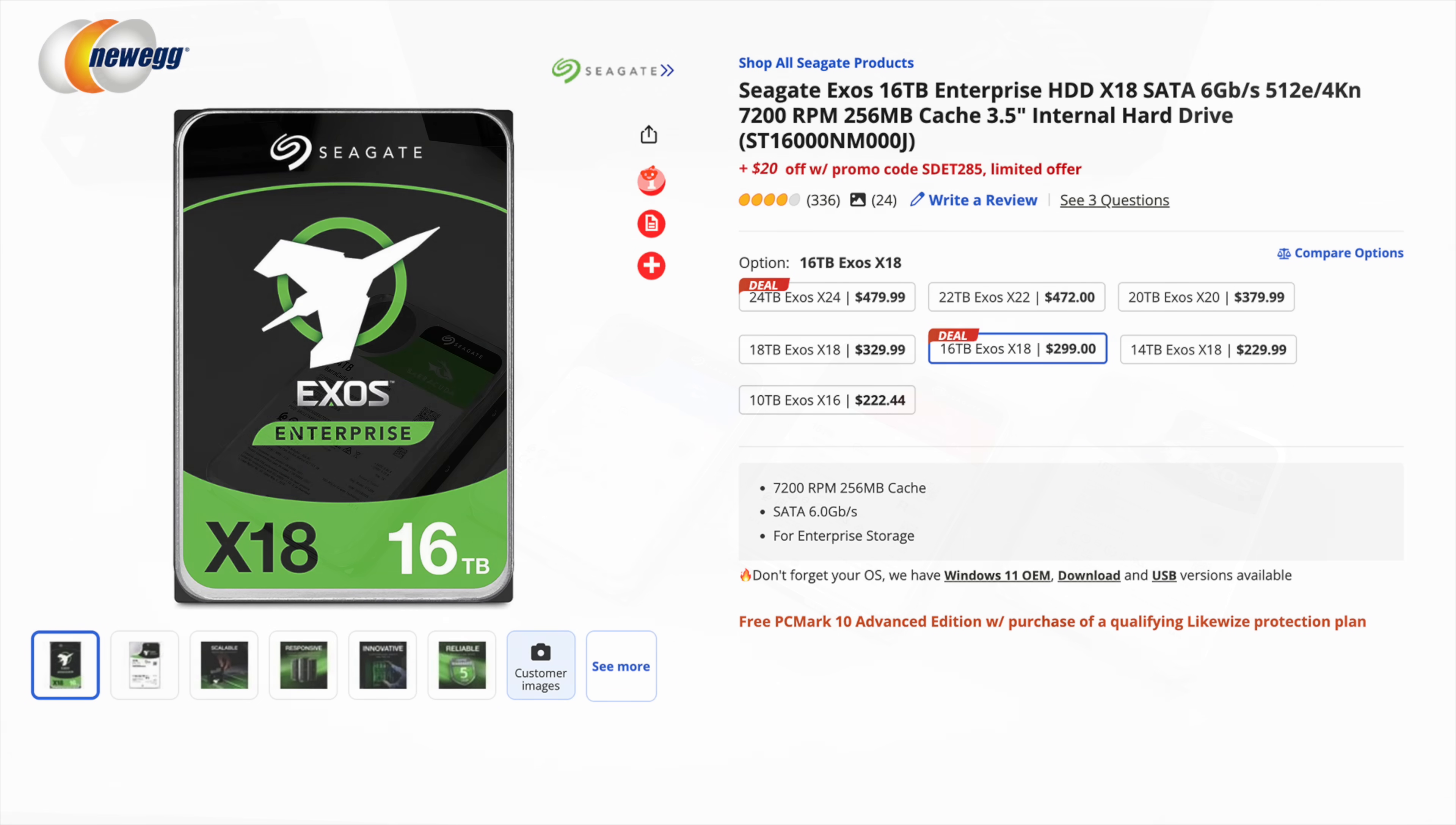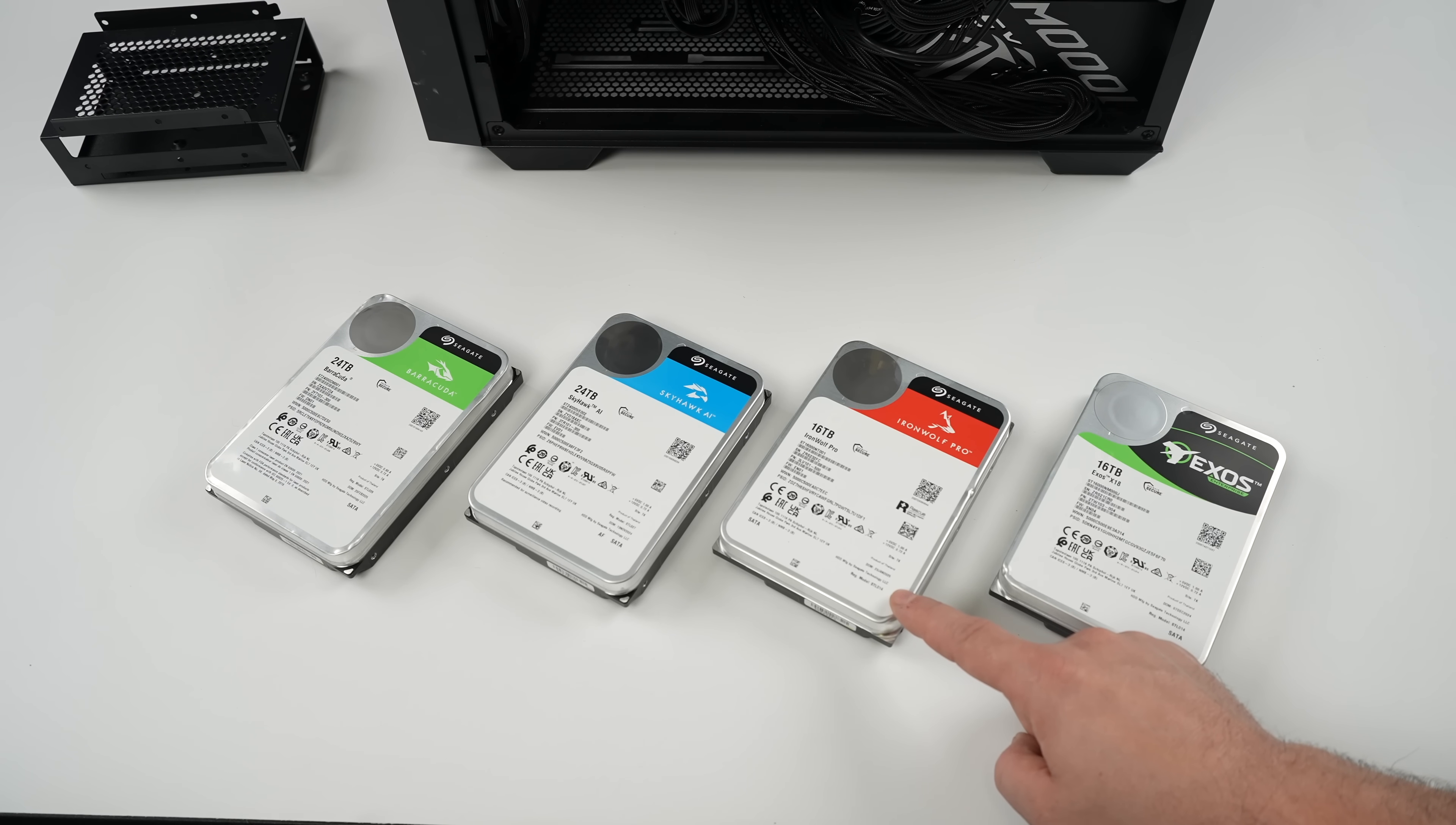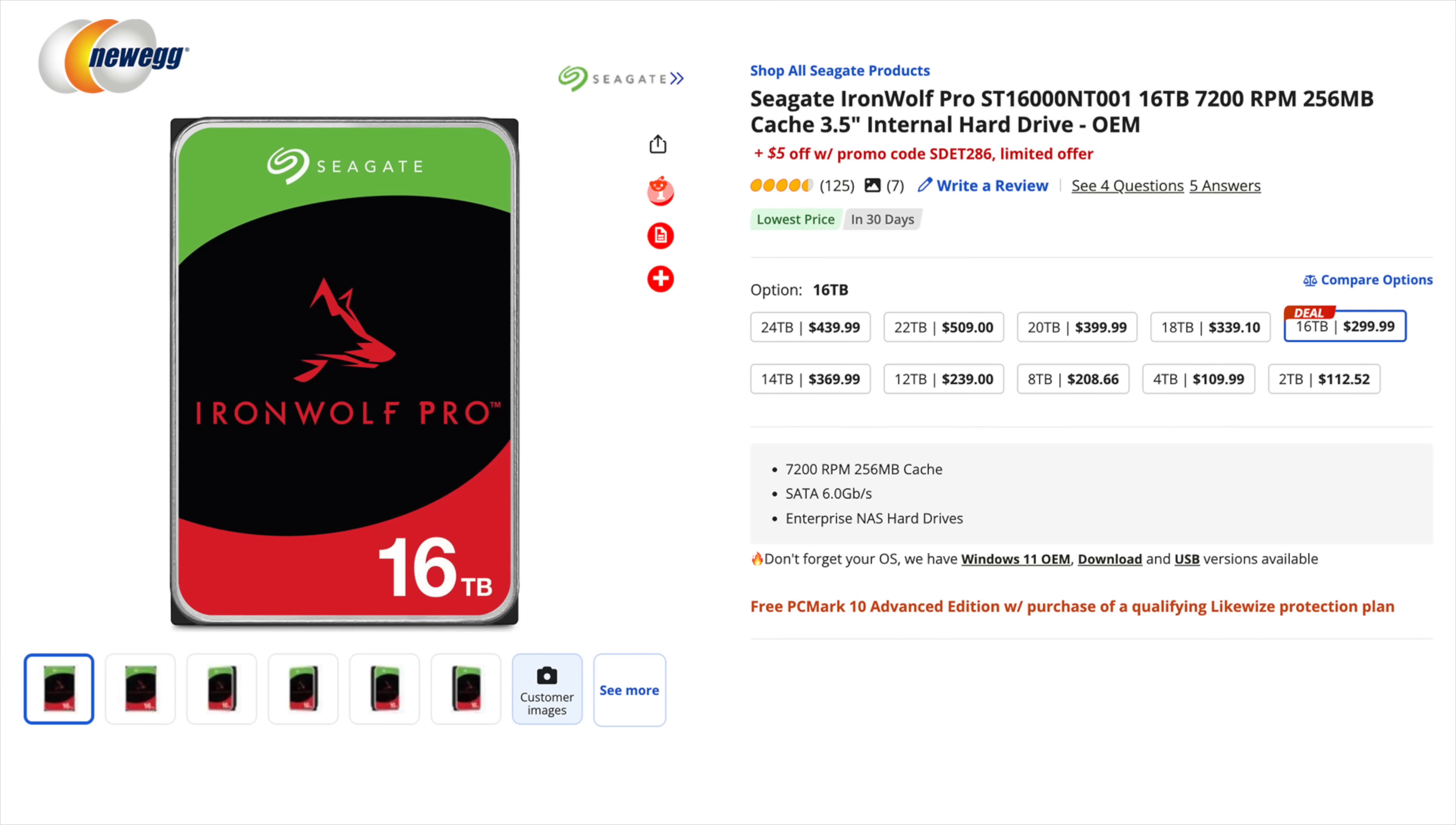Moving over to the Iron Wolf Pro and this is something that you'll see in a lot of NAS systems, be it at home or commercial NAS systems. In fact these are the drives that I use in my home NAS and I've been running this thing basically continuously for about four years. I haven't had an issue with it. I've got it set up with four drives.